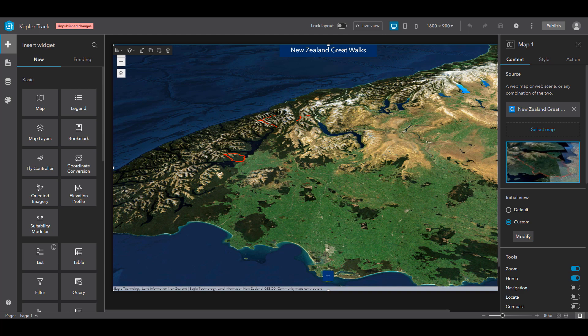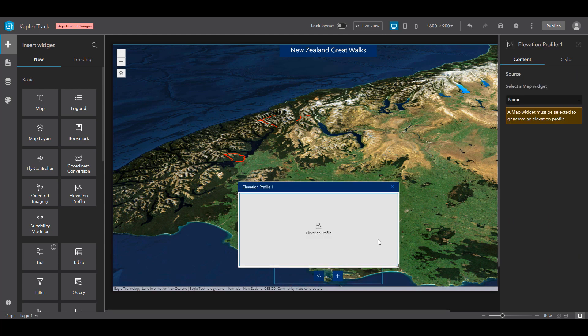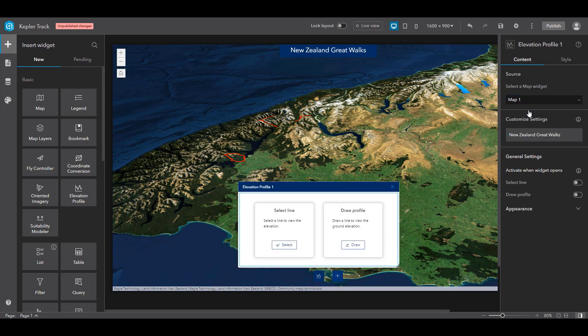I would like to create an application to explore the different trails for the Great Walks in New Zealand. I've started building an application with a web scene which already contains data for New Zealand, including the imagery, the elevation service, along with the tracks for the Great Walks. So let's add the Elevation Profile widget to the Widget Controller. The first thing I need to do is select the map widget that's on my page. This widget was designed to allow for quick setup, so I could stop right here and start using it right away.